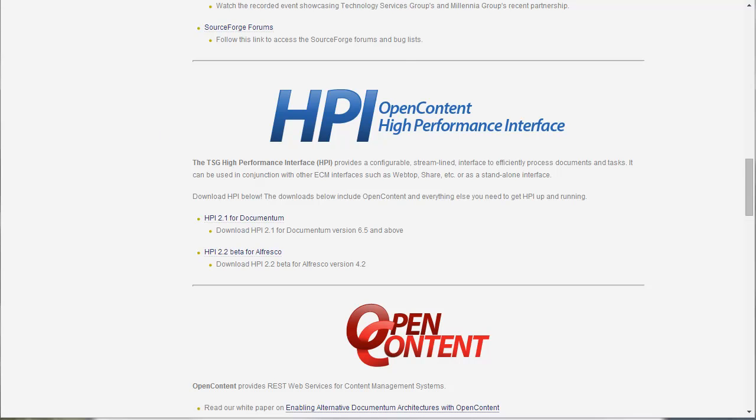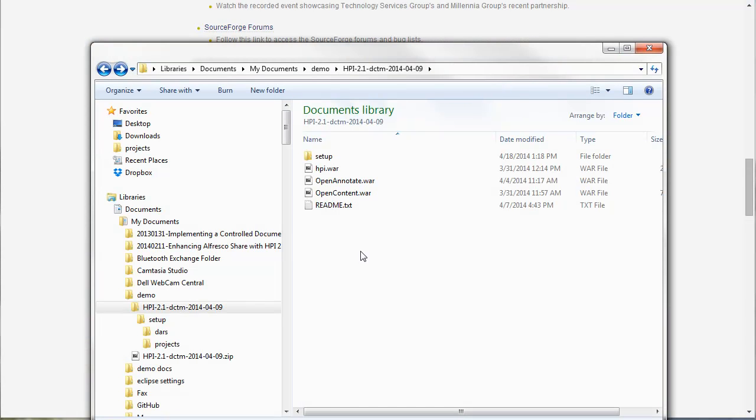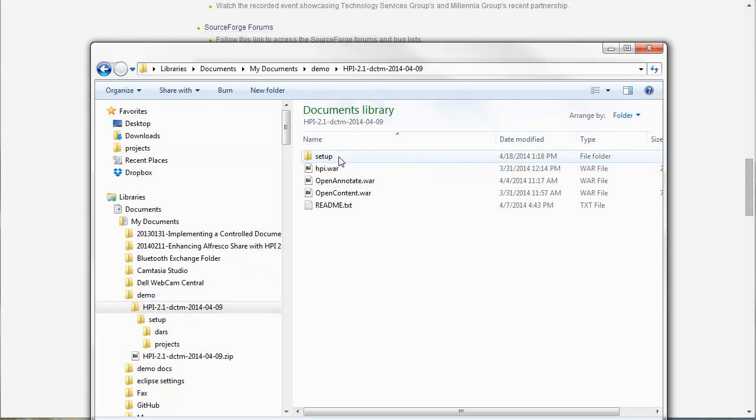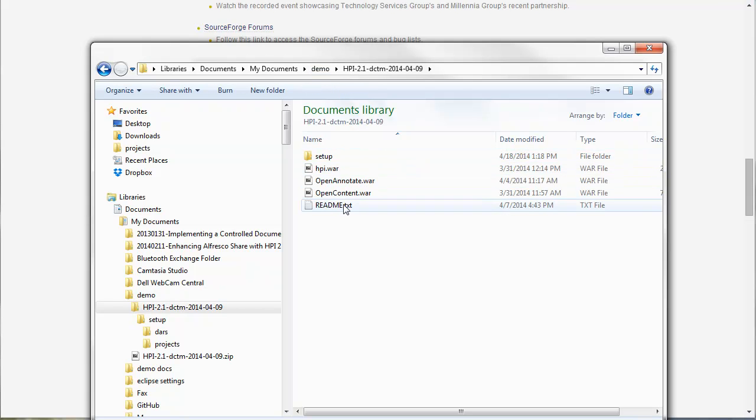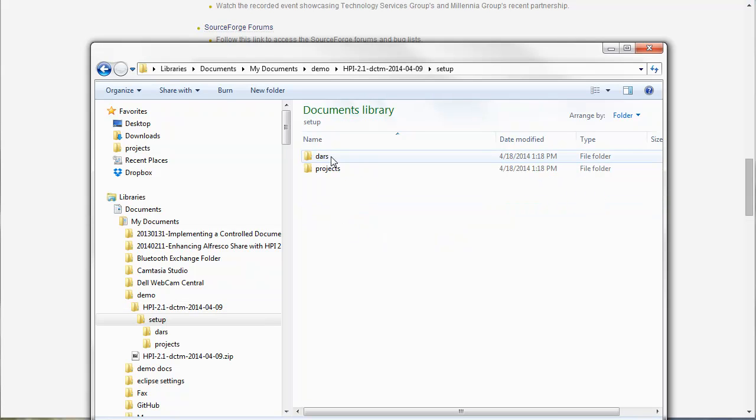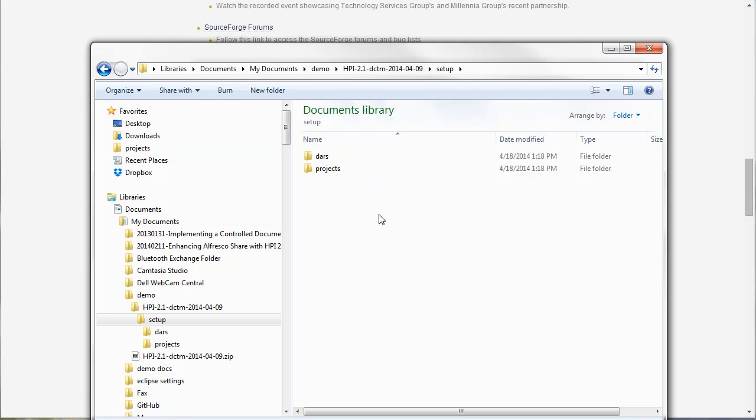Once you've downloaded it, just go ahead and extract the zip file and you should have some more files in a README with links to the installation instructions as well as the setup folder that has the Composer projects and DAR files.